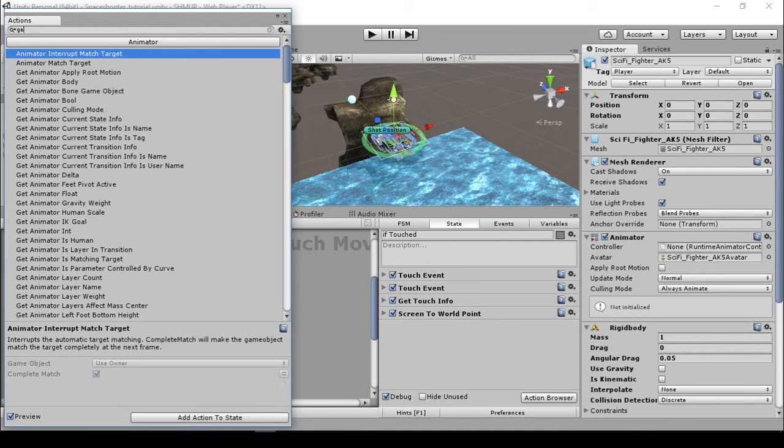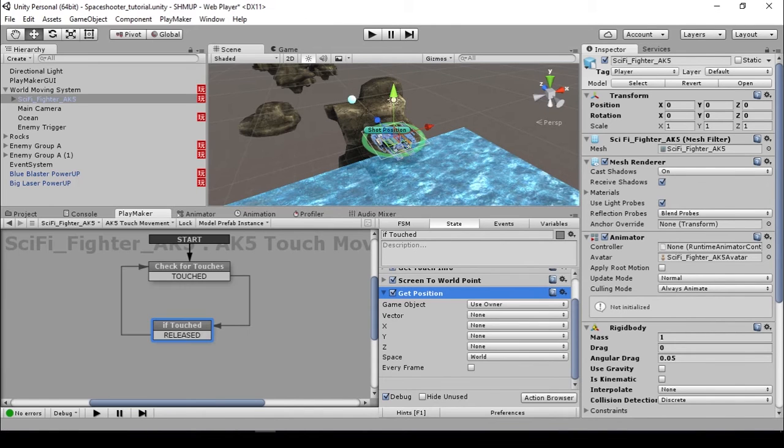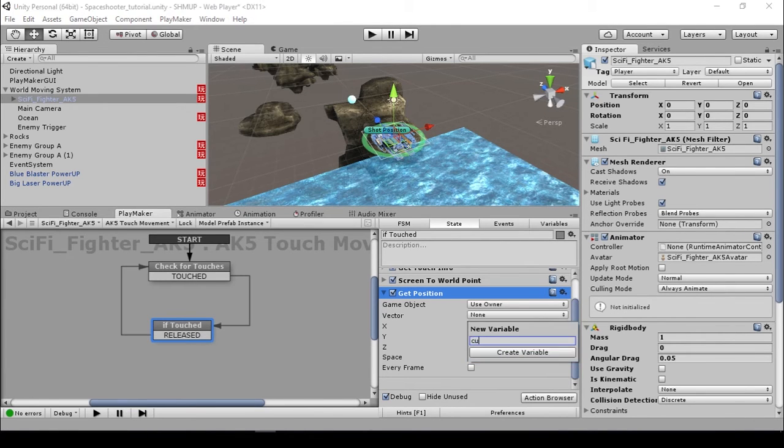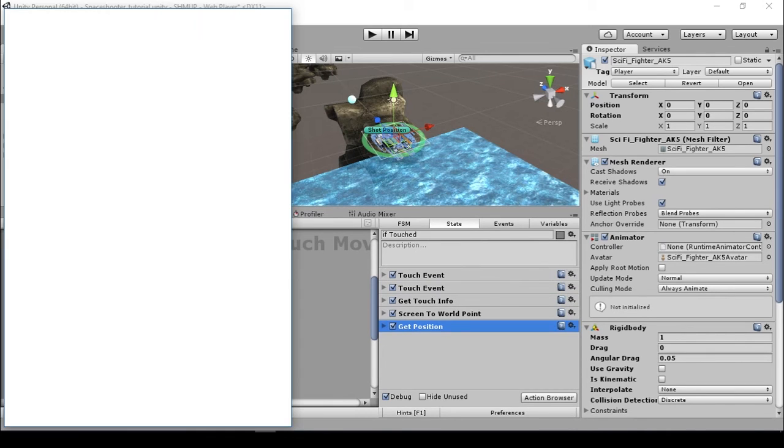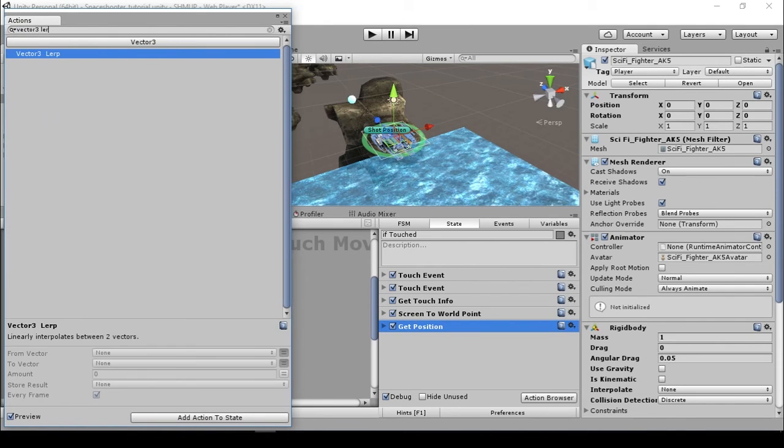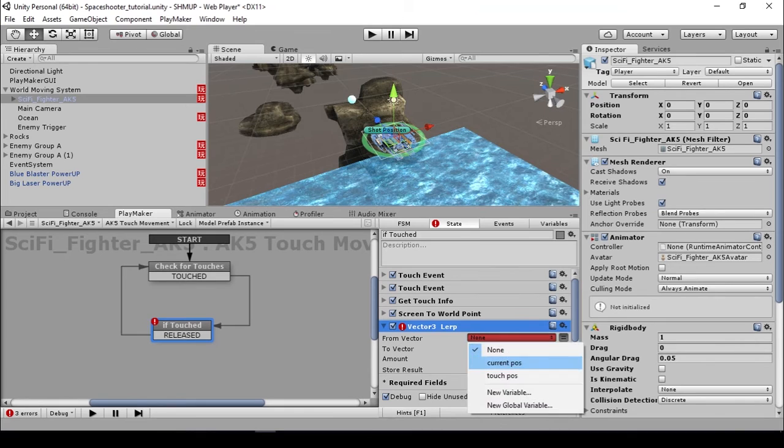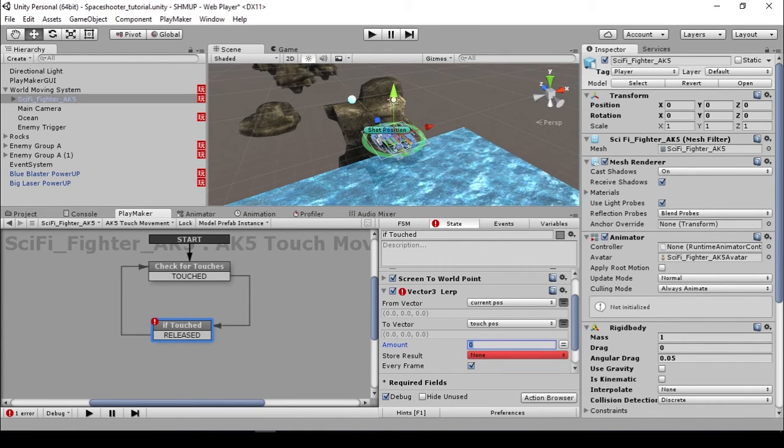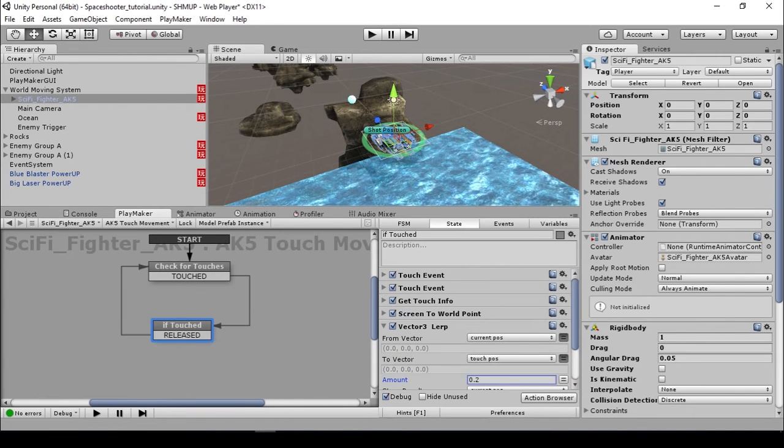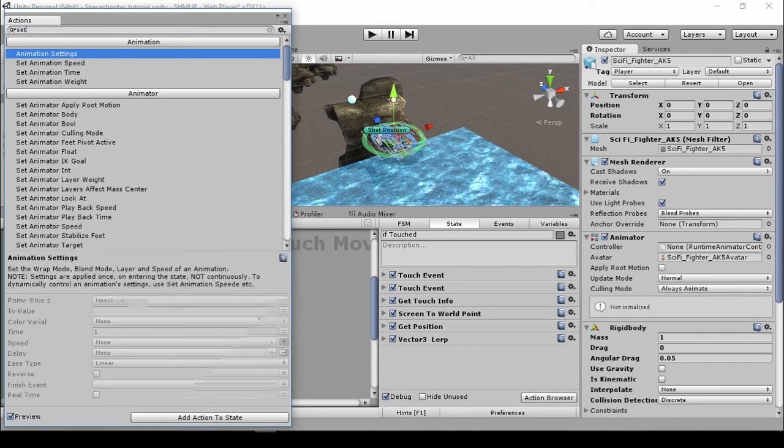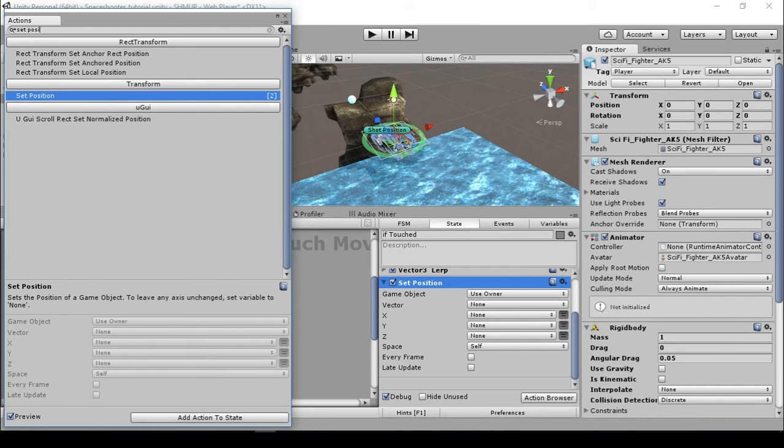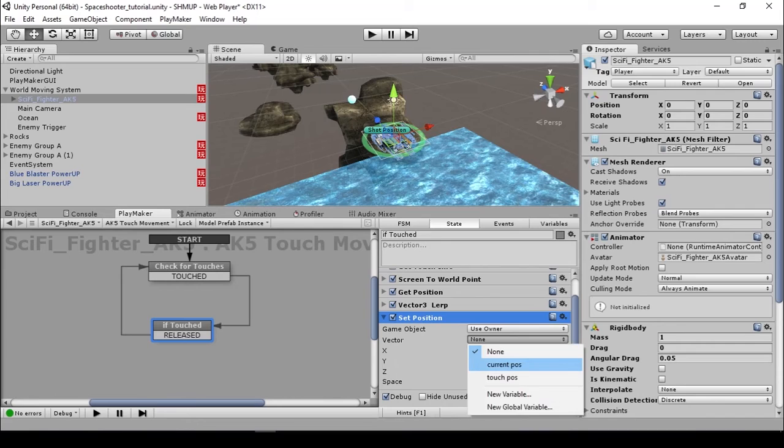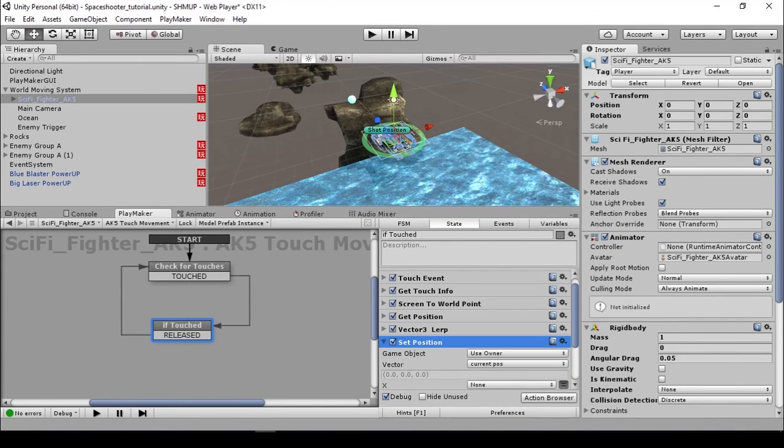We need to get the position of our shape first so we can lerp the value. I'm going to store the vector to a new variable called current pos and make sure every frame is checked. Use a vector3 lerp, and from vector current pos to vector touch pos, and set the amount to a small value, maybe 0.2. We are going to update our current pos, so we are going to override the current pos here. Make sure every frame is checked and make sure the vector3 lerp is below the get position action. Then we are going to set position of our ship to update the position. Just use the current pos and make sure the space is world and make sure every frame is checked.